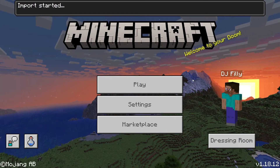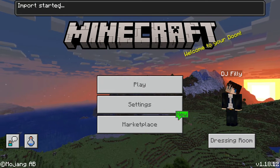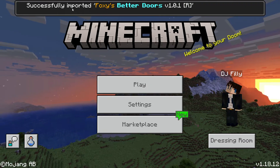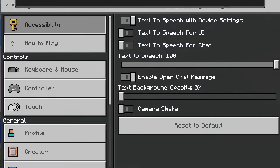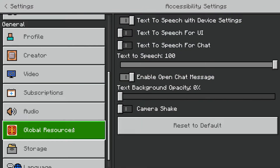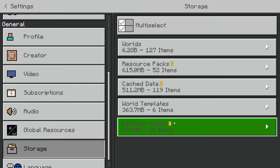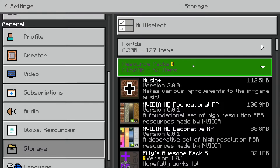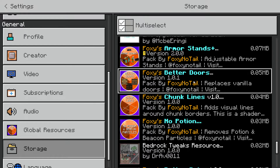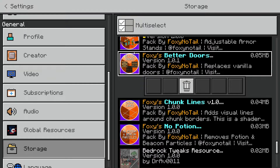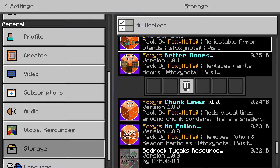It's actually the simplest way of importing a behavior or resource pack because it does all of the work for you — it's a pretty awesome method. Once Minecraft fully loads you can see that the import has started, and it will give you a notification when it is successfully imported. You can check this by going into Settings, then Storage, and you can see we just imported a resource pack.